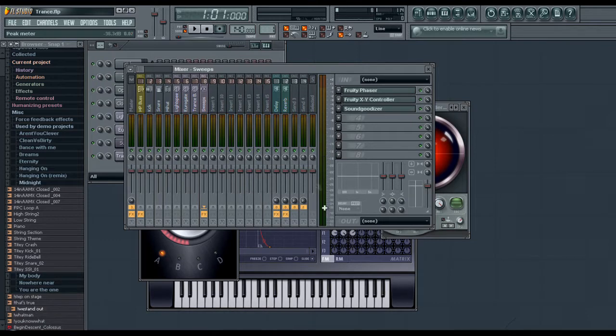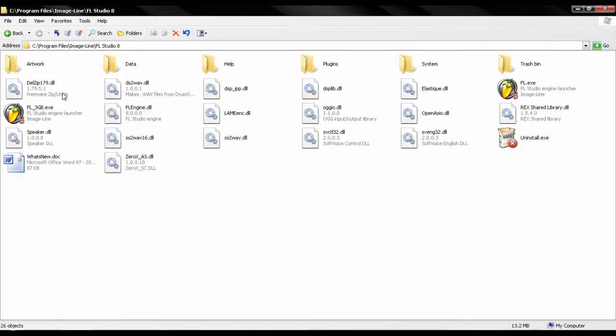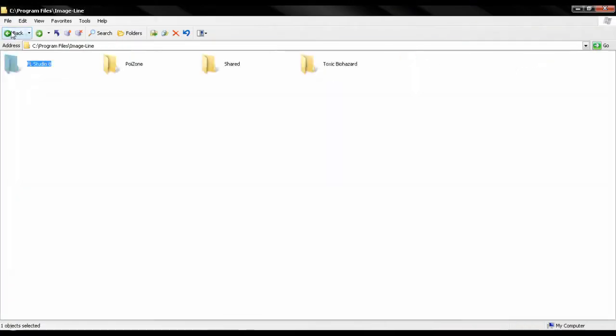when you do have your new effect, most likely it comes in a .dll file. Once you do have your file, all you have to do is copy or cut the file.